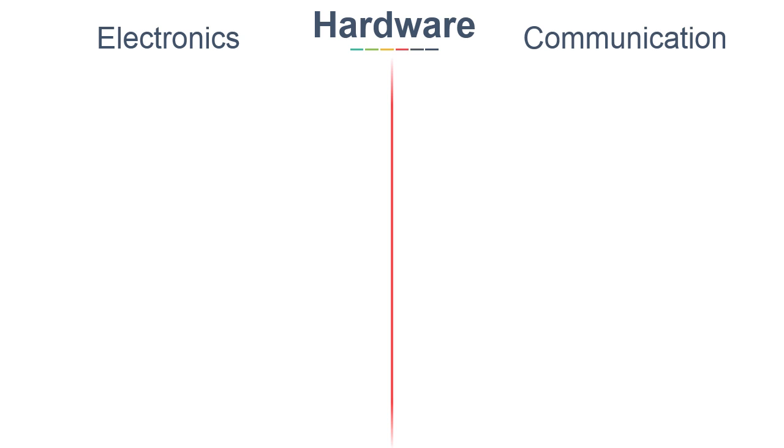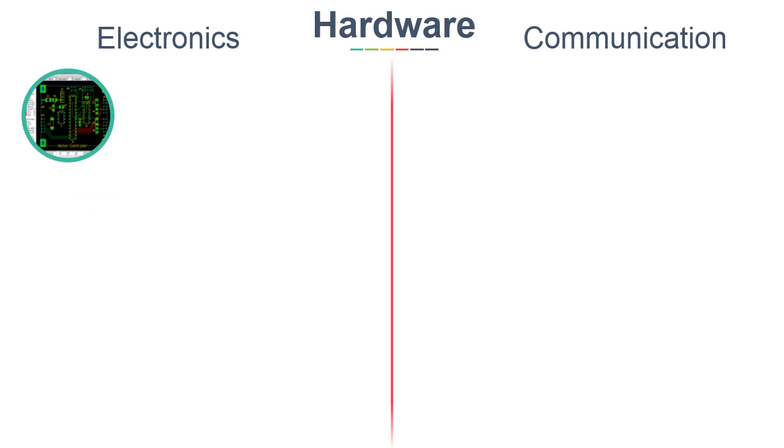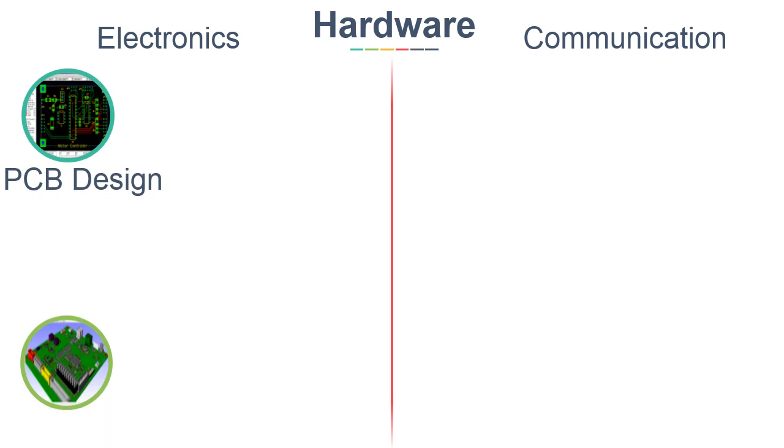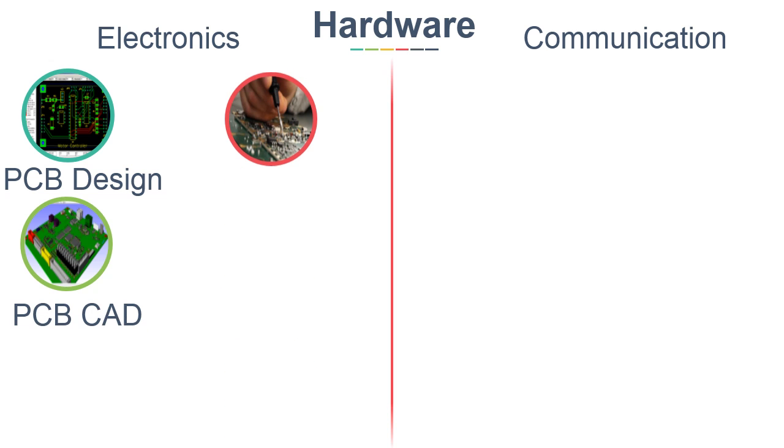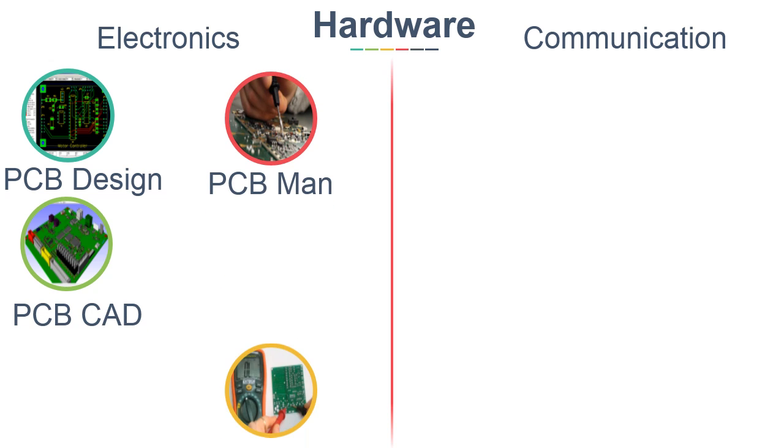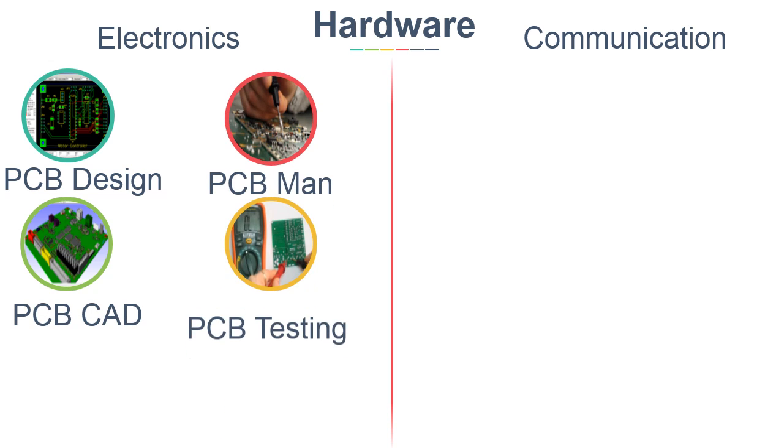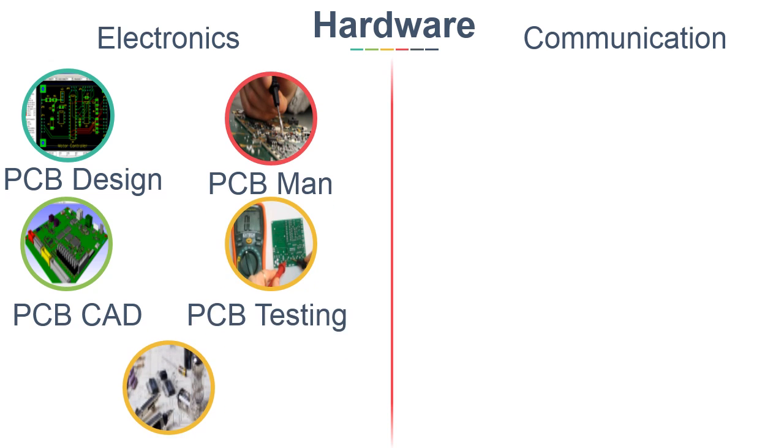For Electronics, you can do short-term courses in PCB Design, CAD of PCB Design, PCB Manufacturing, PCB Testing, and Electronic Component Design.